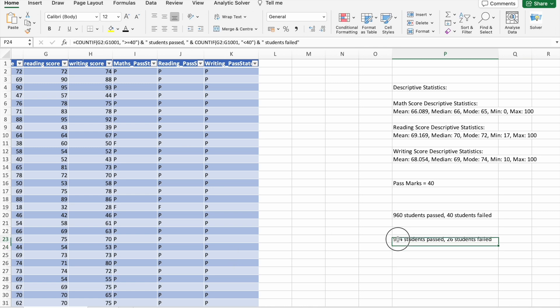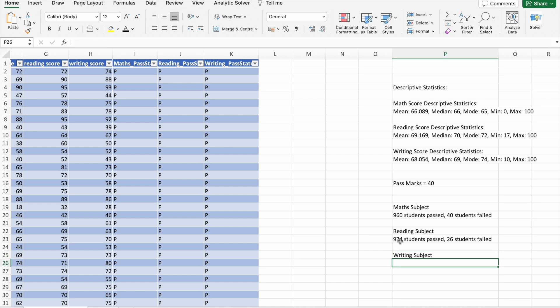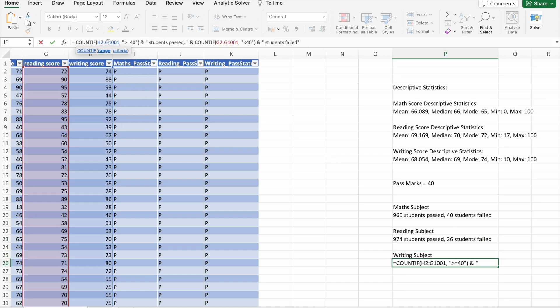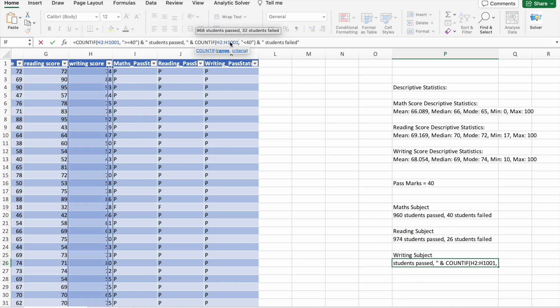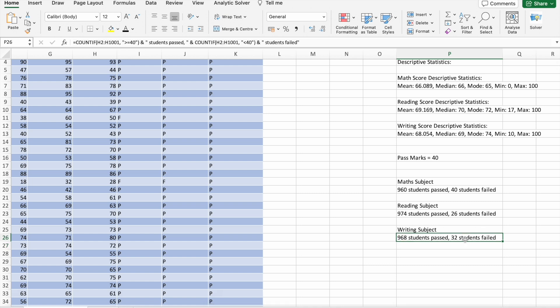Here you can see in reading subject, 974 students passed and 26 students failed. In writing subject, 968 students passed and 32 students failed.